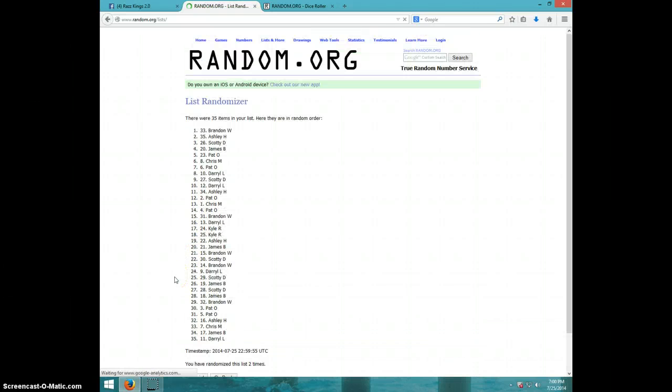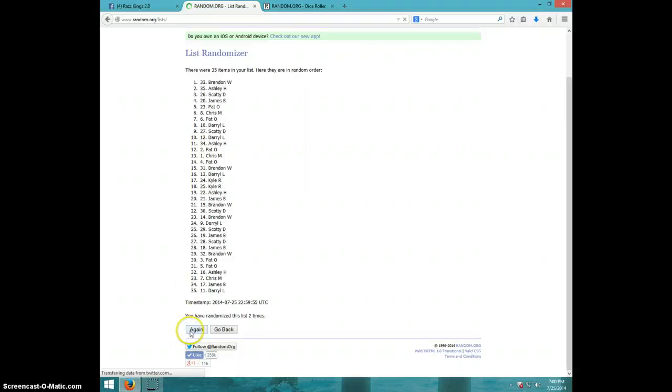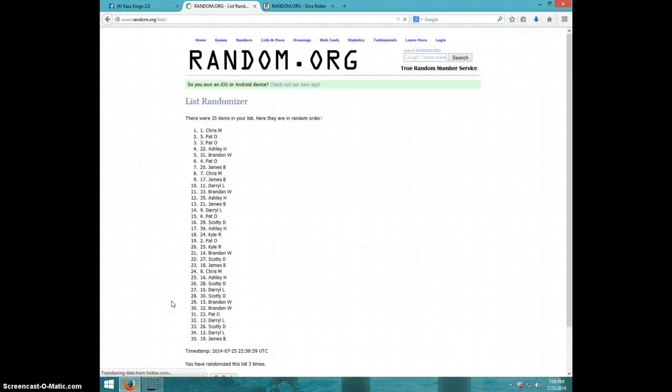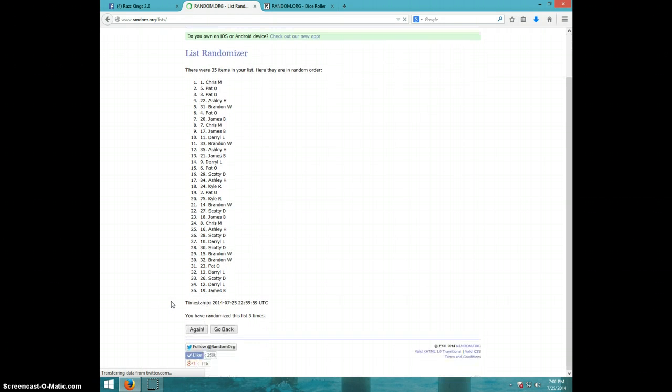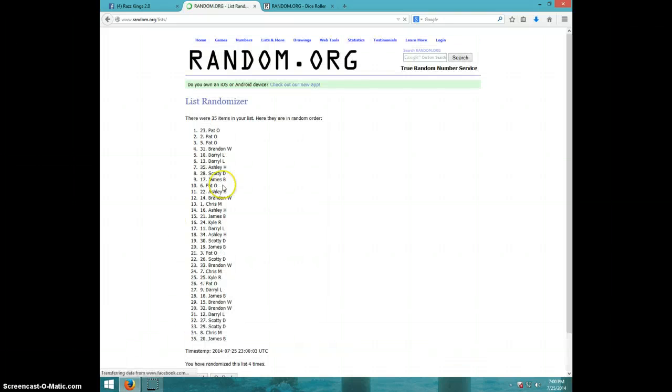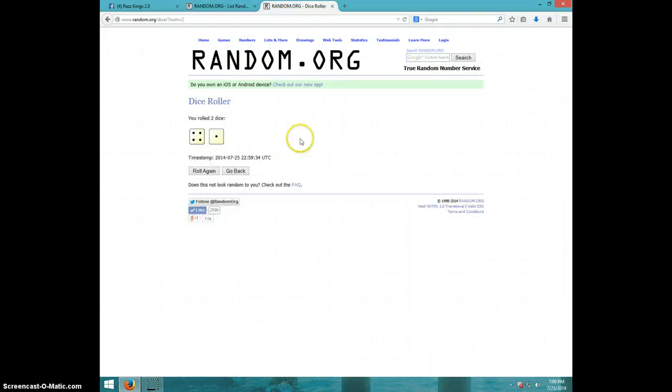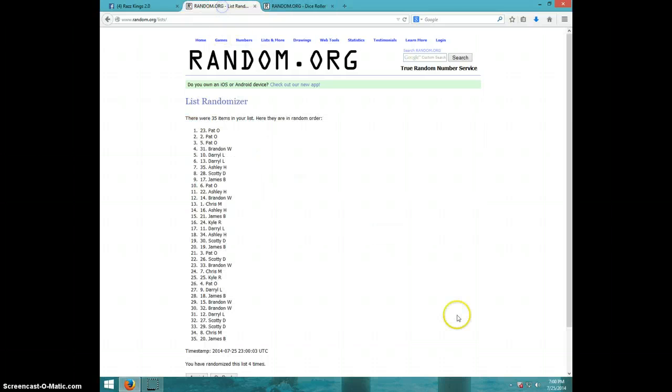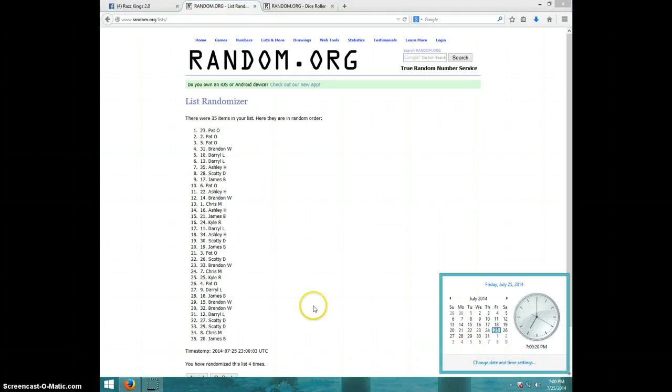One, two, three, four. Pat on top, James on bottom. Dice roll was five. It is seven o'clock.